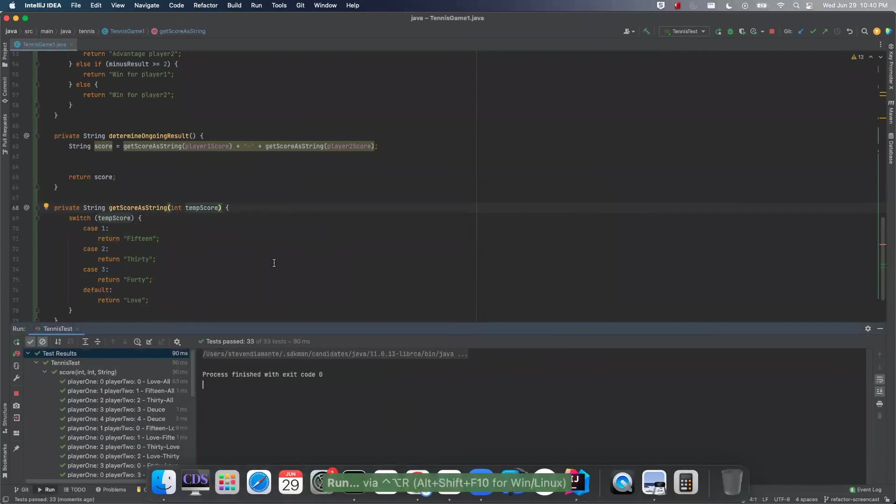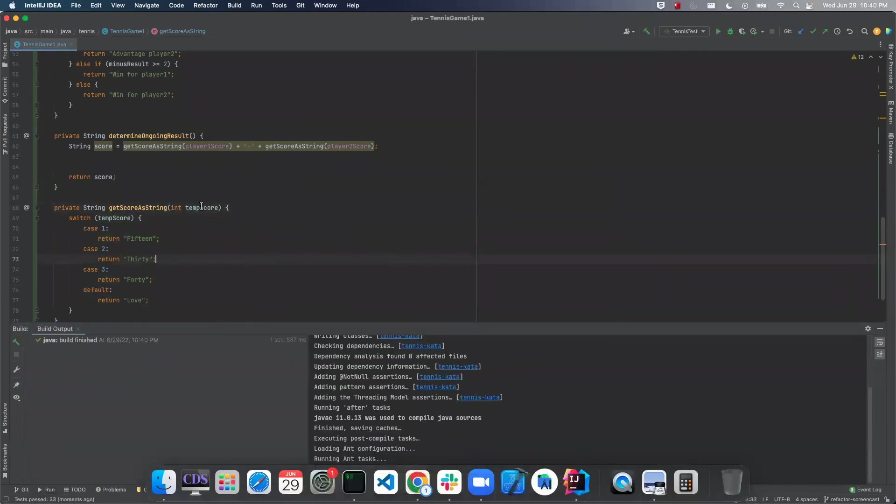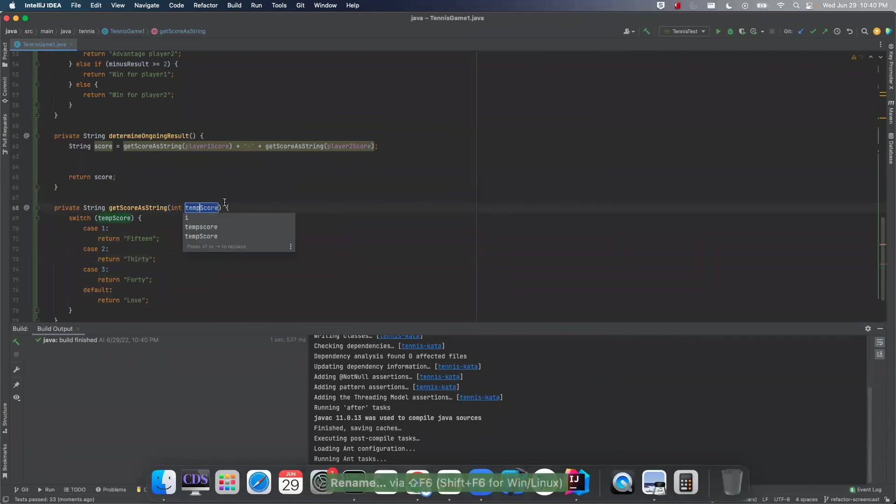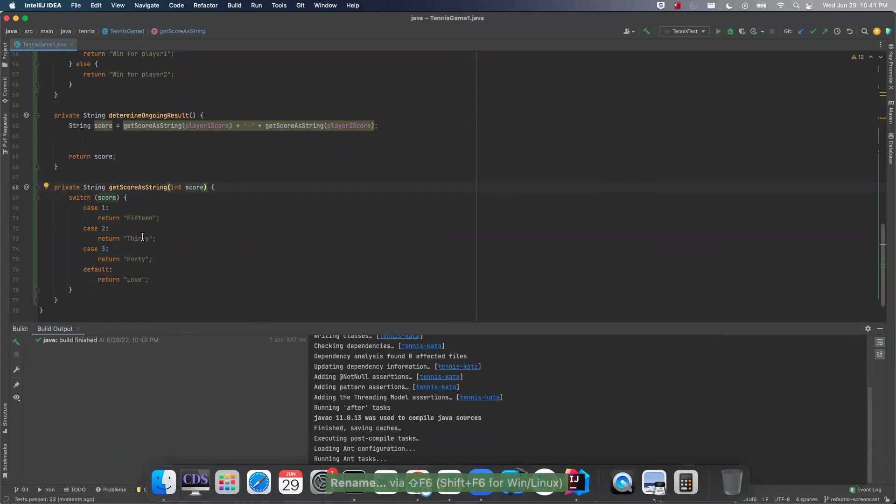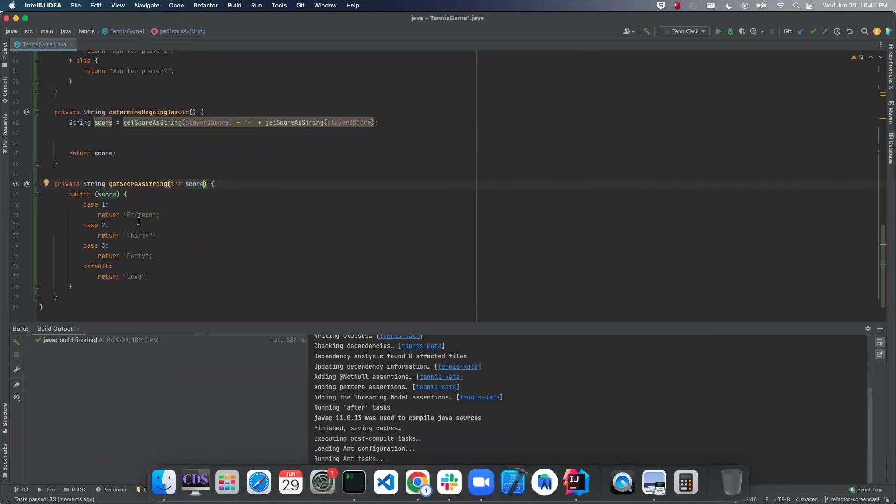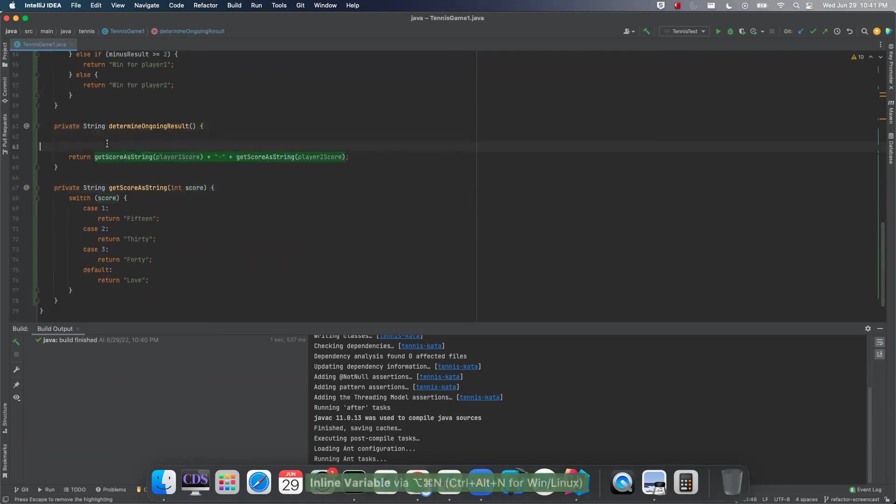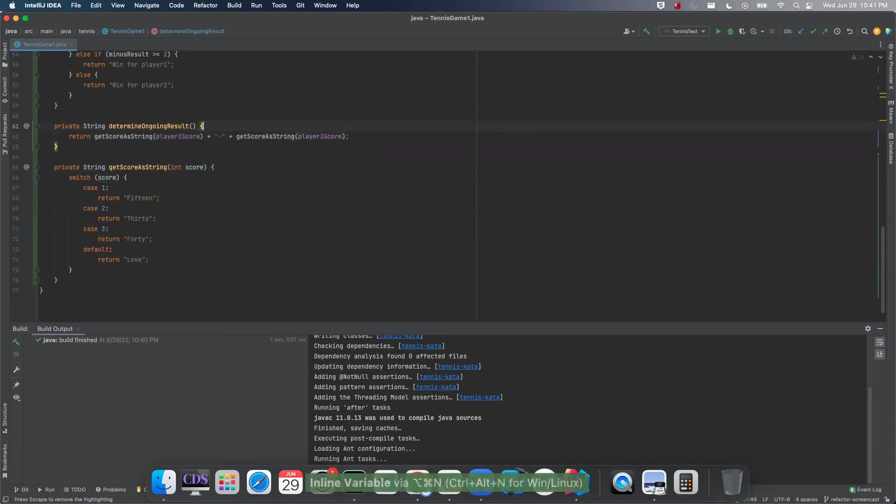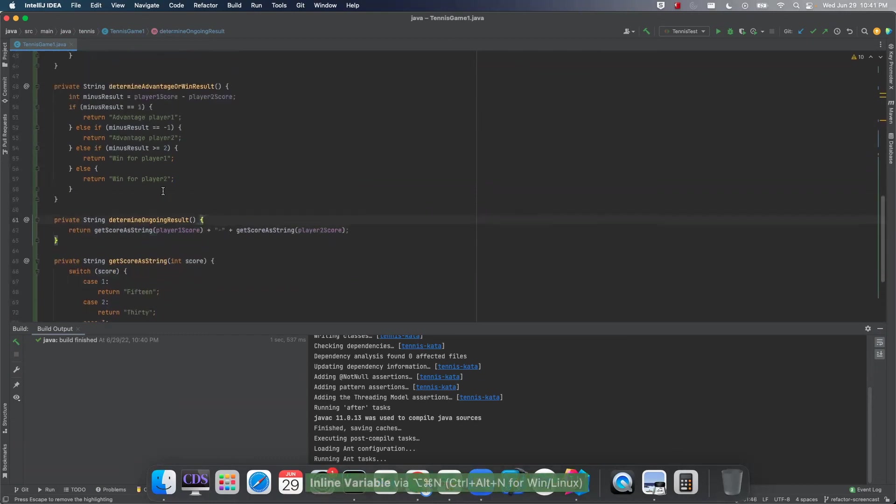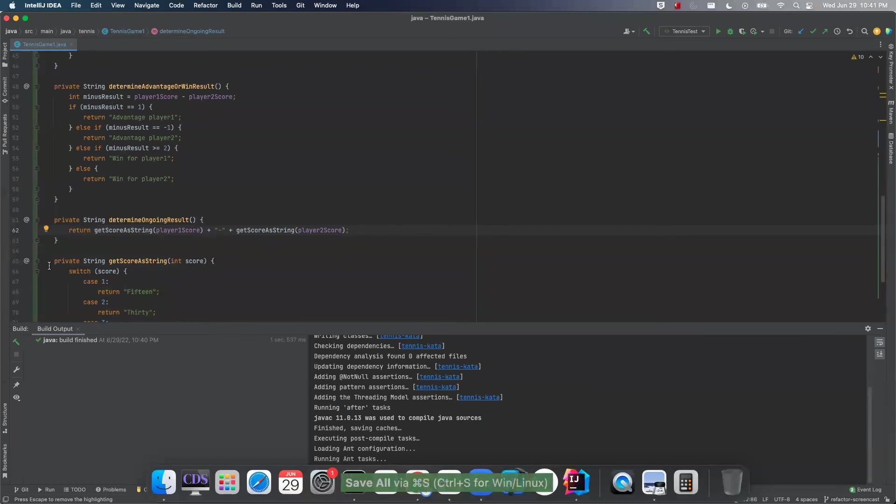Looks like we can actually change the signature. Get rid of this. Oh yeah, we're green again. All right. So temp score, I'd rather this be just score. So pass in the score, get the string value. And now we can actually just inline this. And now our ongoing result looks like this. So we're able to unroll that for loop.